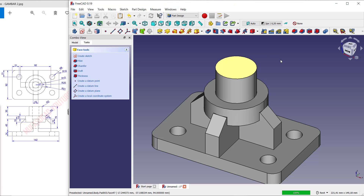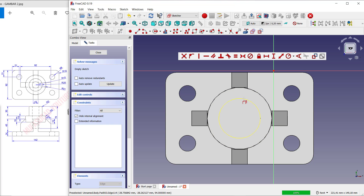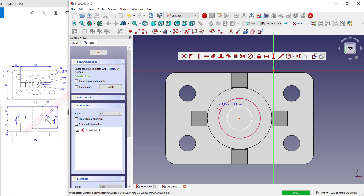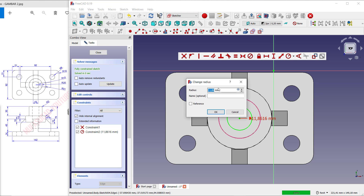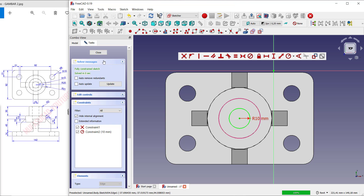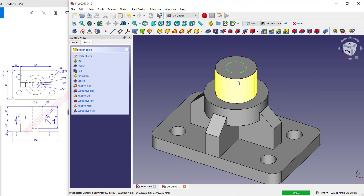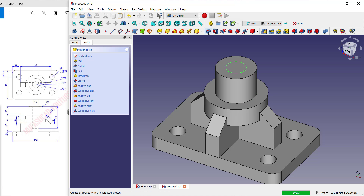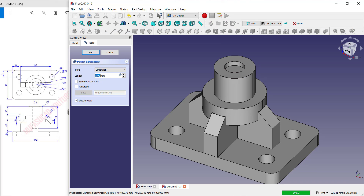Select this face, create a sketch, use these tools to create a reference edge, and draw a circle. Set the radius to 10 and click OK. Click Close, then use the Cut tool — use the pocket option and set the length to 70. Click OK.